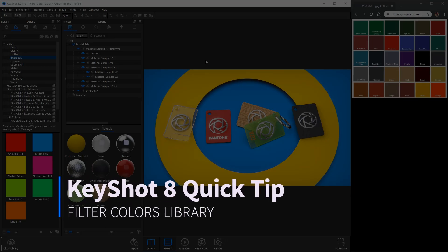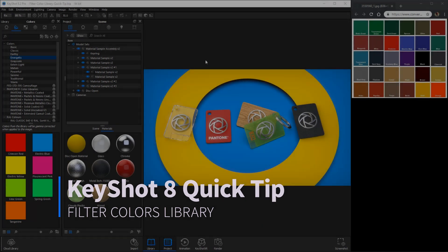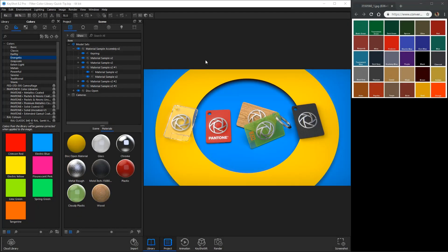Welcome to another KeyShot quick tip in which I'll show how to filter your colors library to show the nearest matching colors to a sampled pixel.